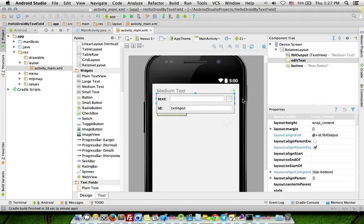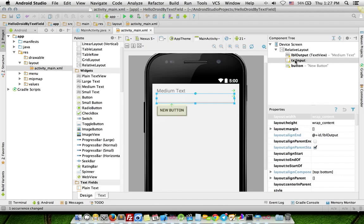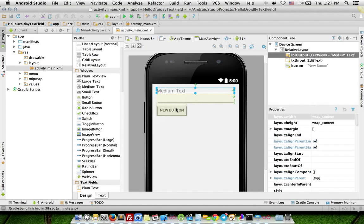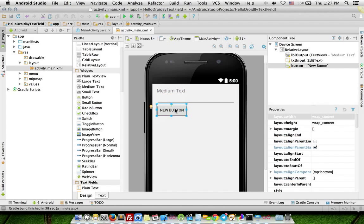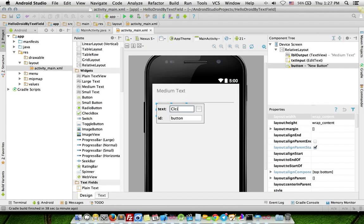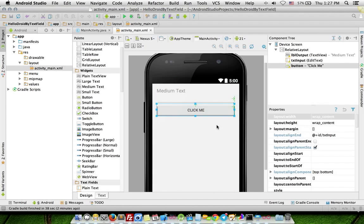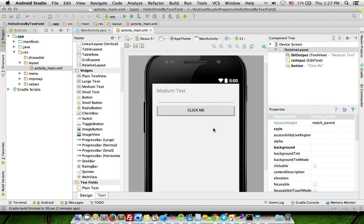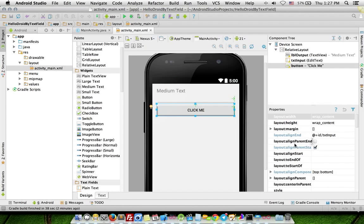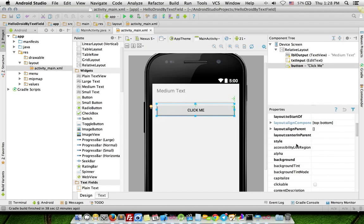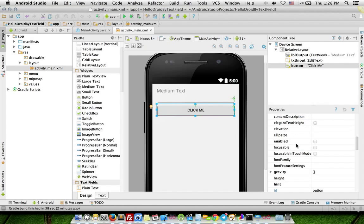txt_input, lbl_output. Double-click button, change text to Click Me. Scroll to property table, choose onClick, enter method name btn_click_me.